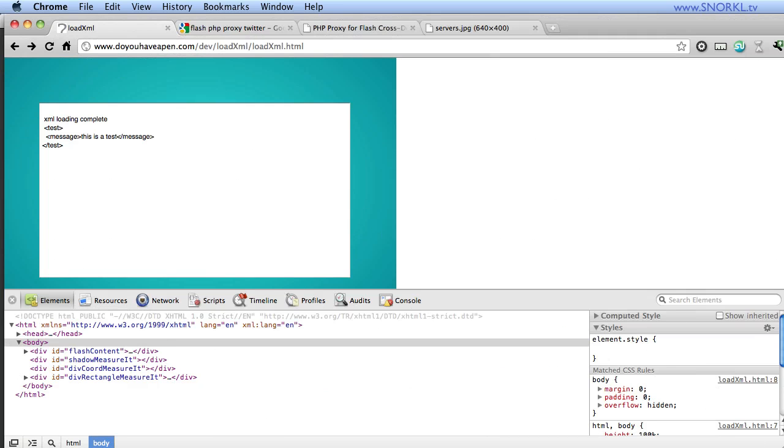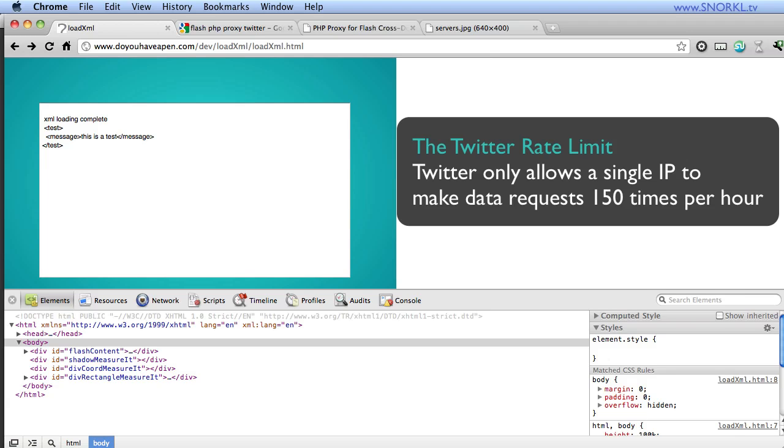Alright, the Twitter rate limit. So I've been showing you with the Twitter spitter how I can load the XML and load images and do all this stuff with the Twitter API. Well, the thing is that Twitter puts a limit on how many times you can access its server for this type of information. And you can only access this stuff 150 times per hour.